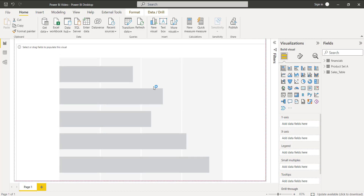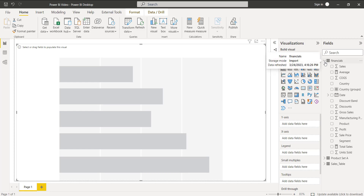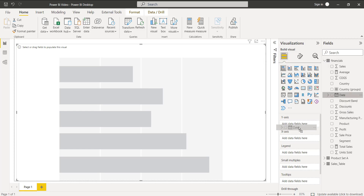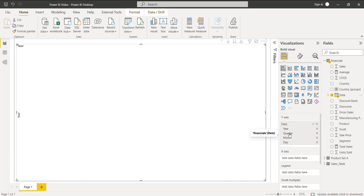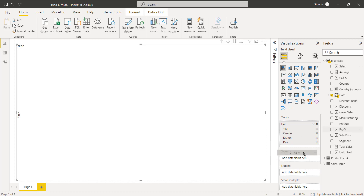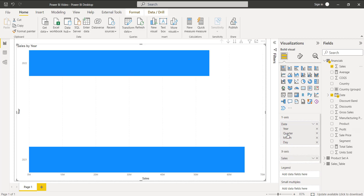First we will see how to display the stacked bar chart visual by date. Expand the financials table, and in the Y-axis drag and drop the date field. By default, you can see it displays the date value by hierarchy — year, quarter, month, and day. Then drag and drop the sales field in the X-axis, so that it displays the stacked bar chart visual in a hierarchical manner. You can see it first displays the sales value by year.